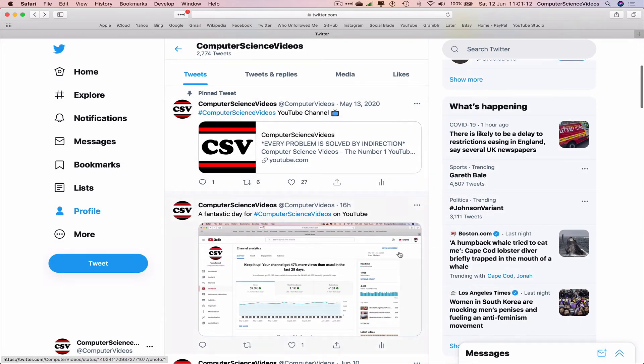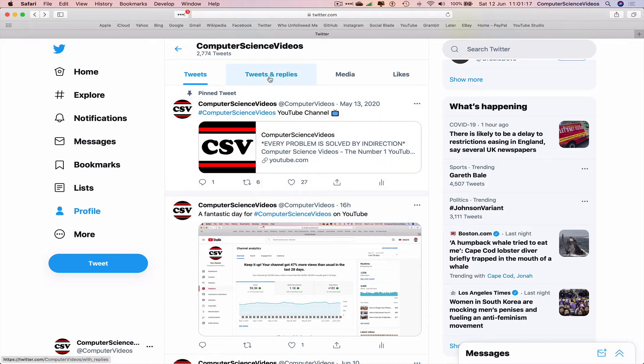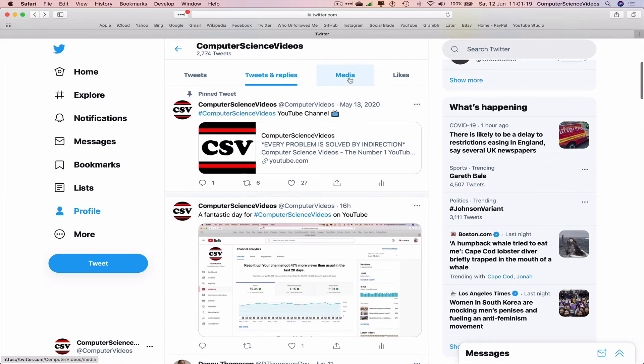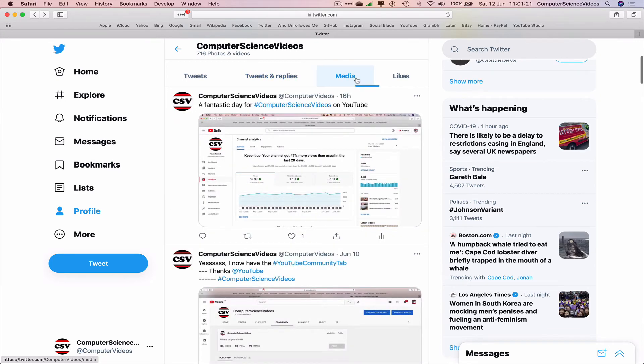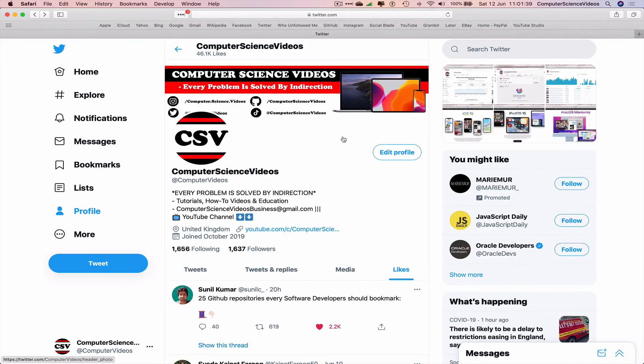Here we have all the tweets. I have tweeted 2,774 times. Let's go to tweets and replies, let's go to media—716 photos and videos. Likes: 46,000 times that I have liked other tweets to get my name onto their page. Great way to advertise yourself. The more you like, the more they may like you.